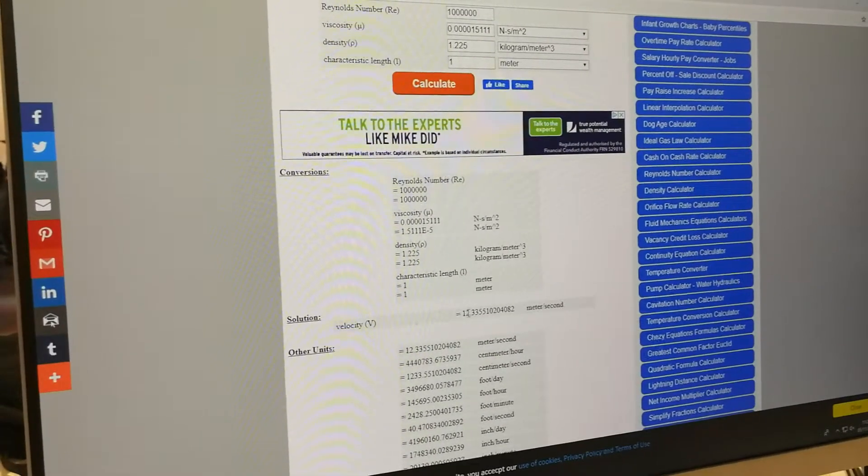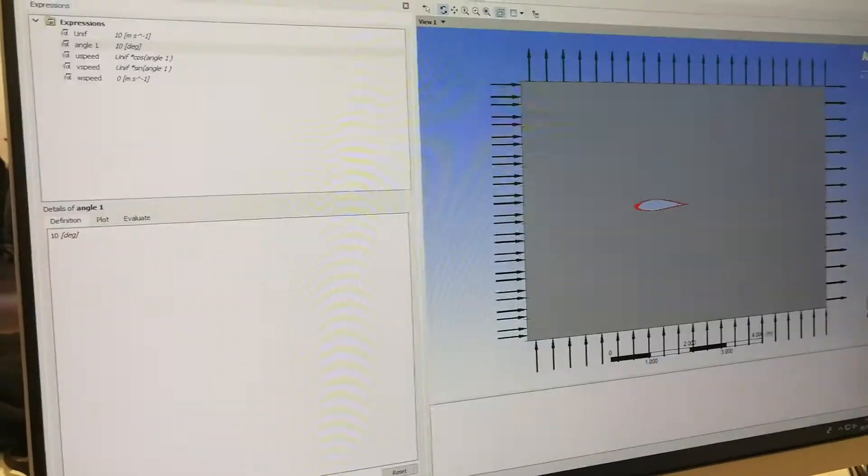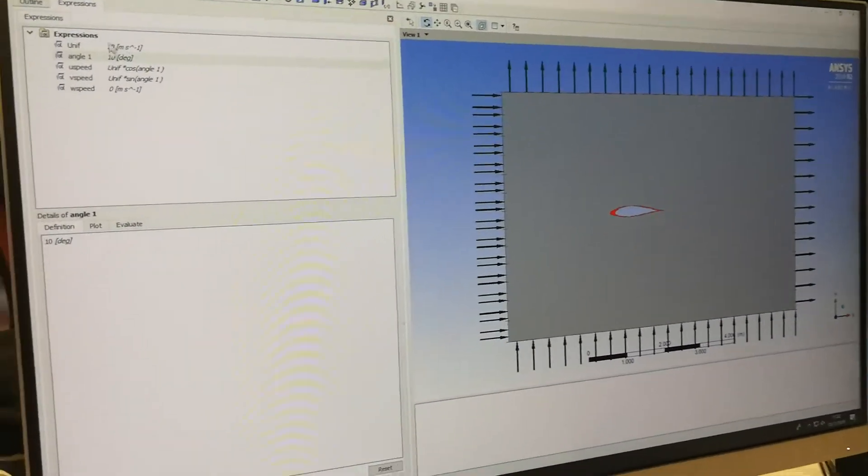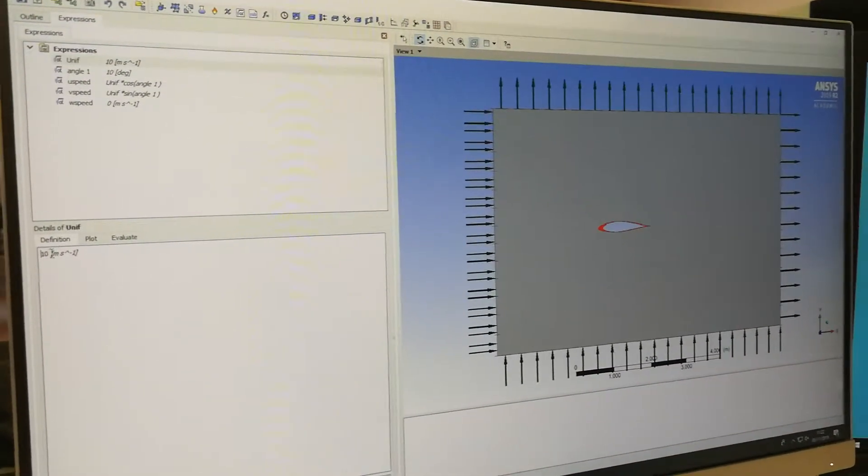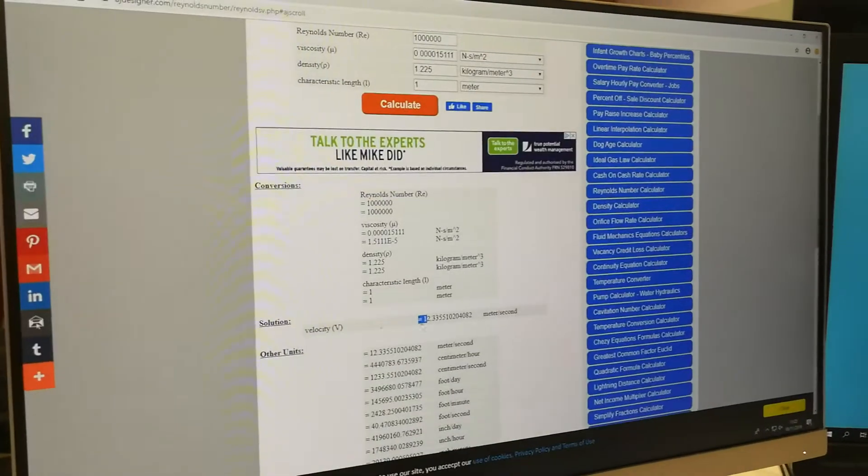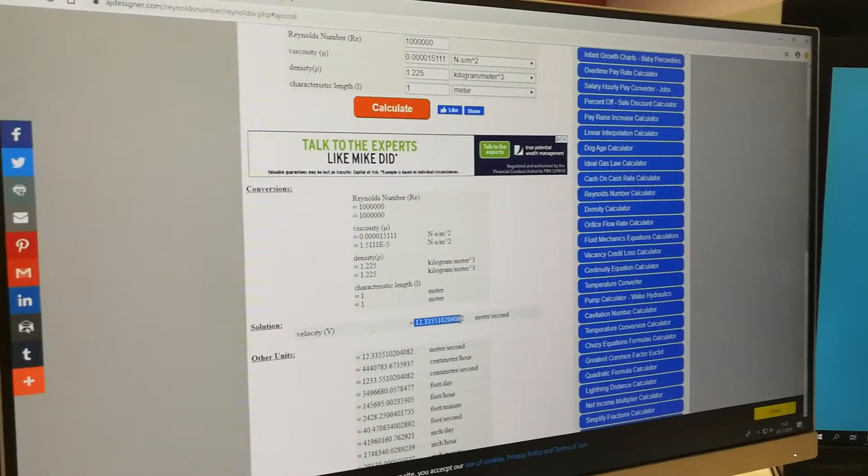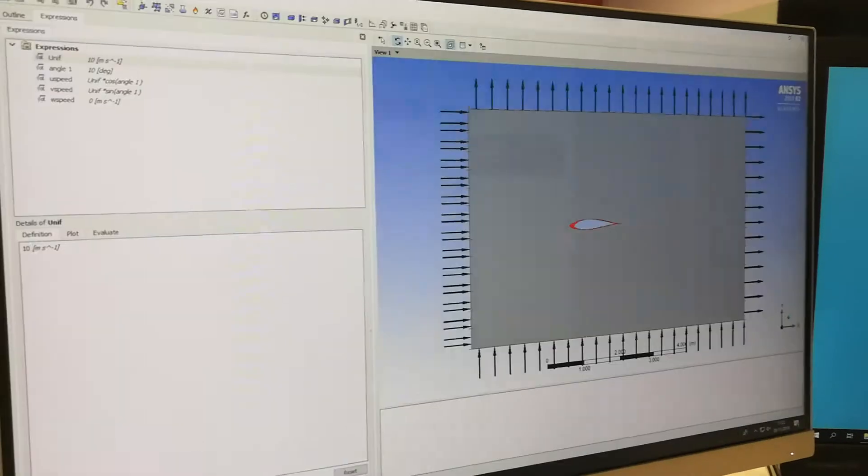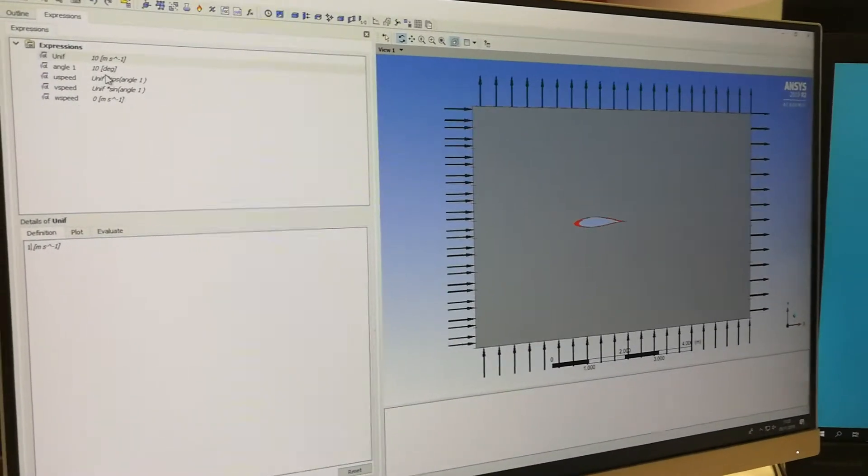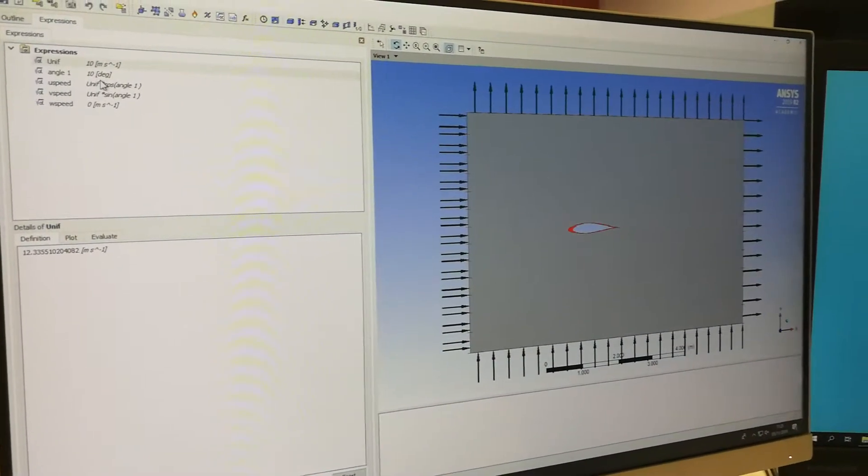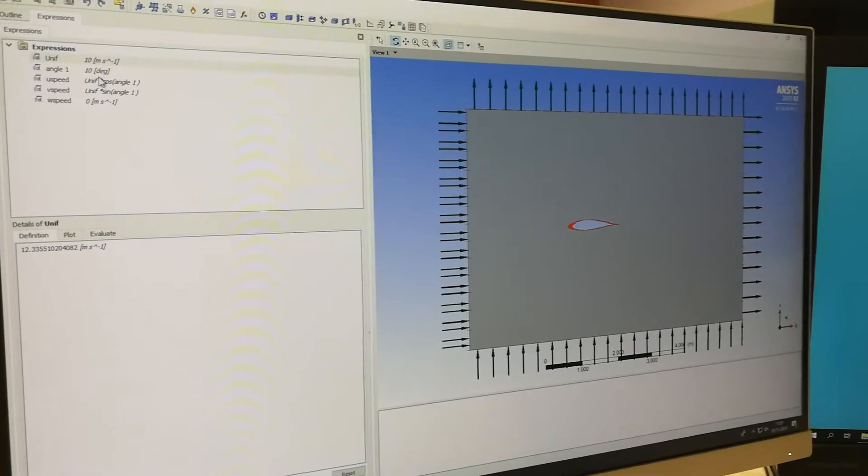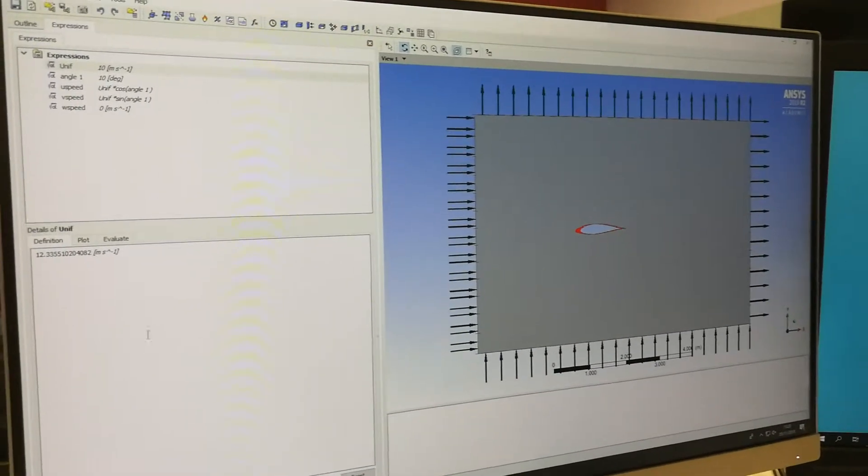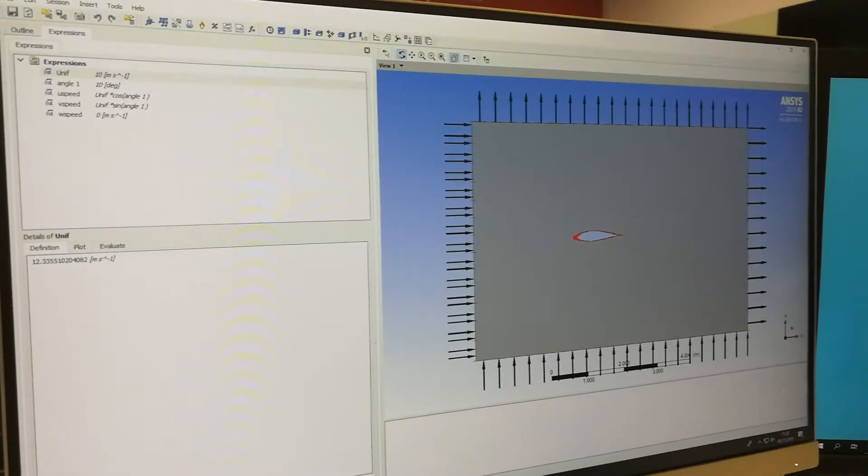So this is your velocity. So when you go back to your thing, you change your unempf to whatever that is. So I'll just copy and paste this. And this is your speed. Your tables. So you click apply.